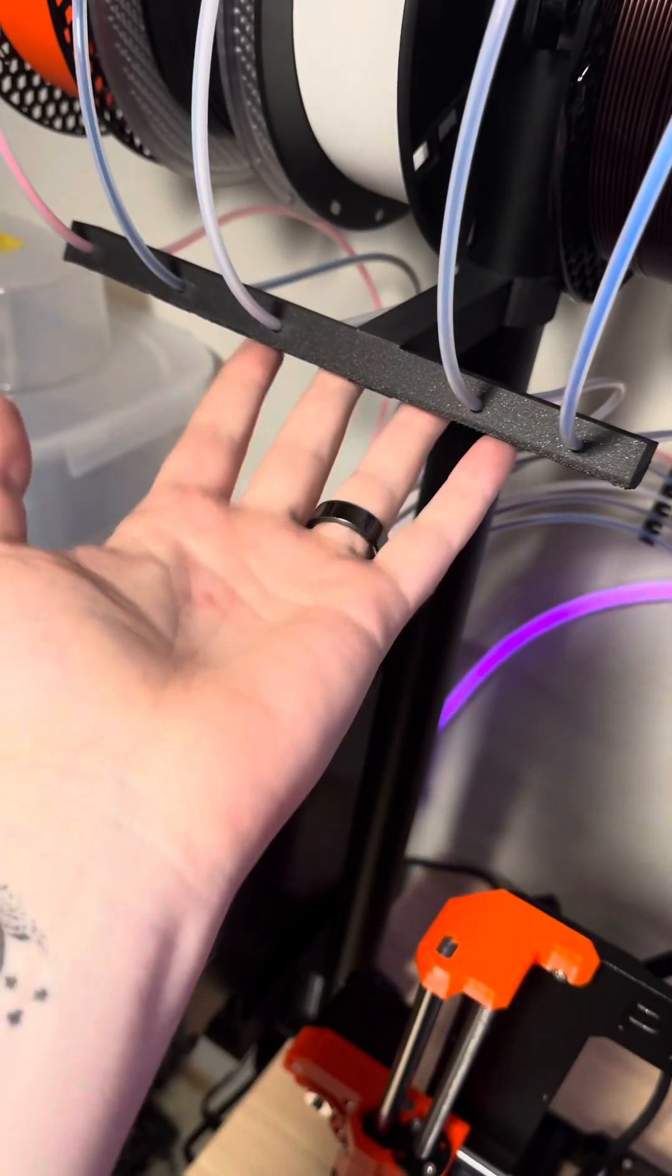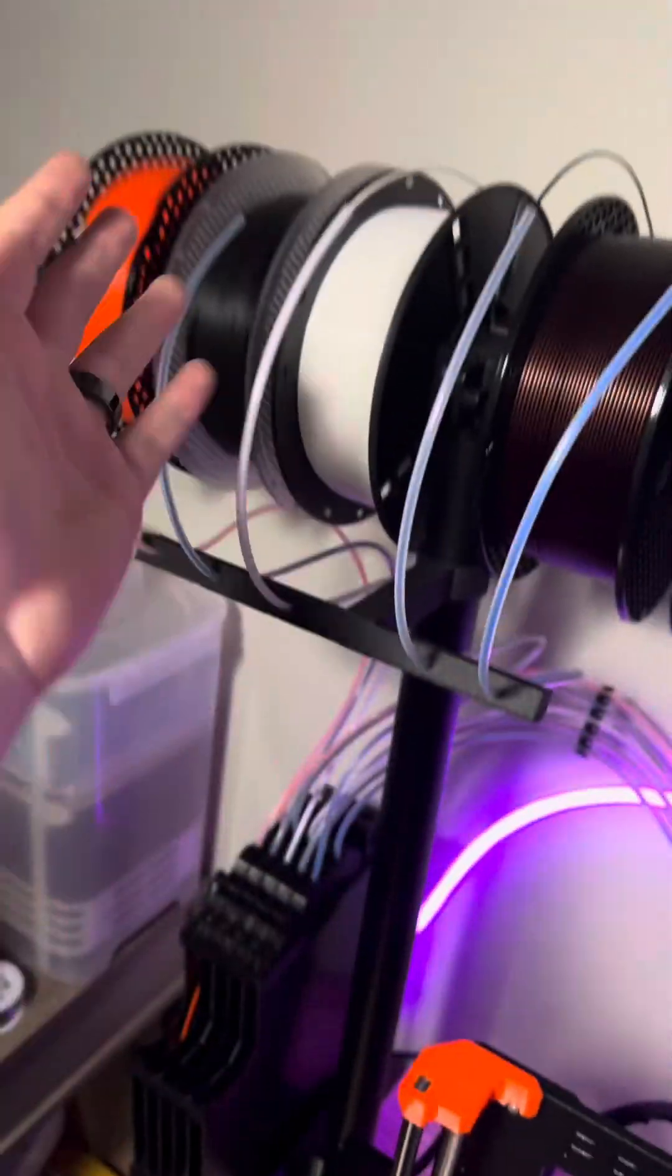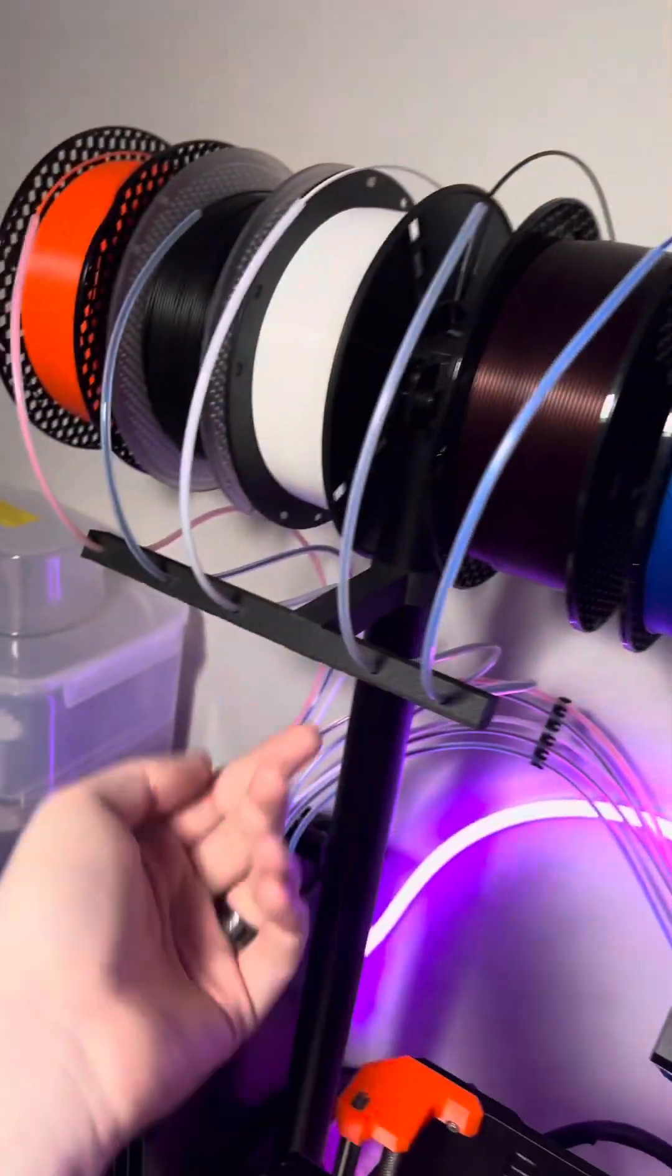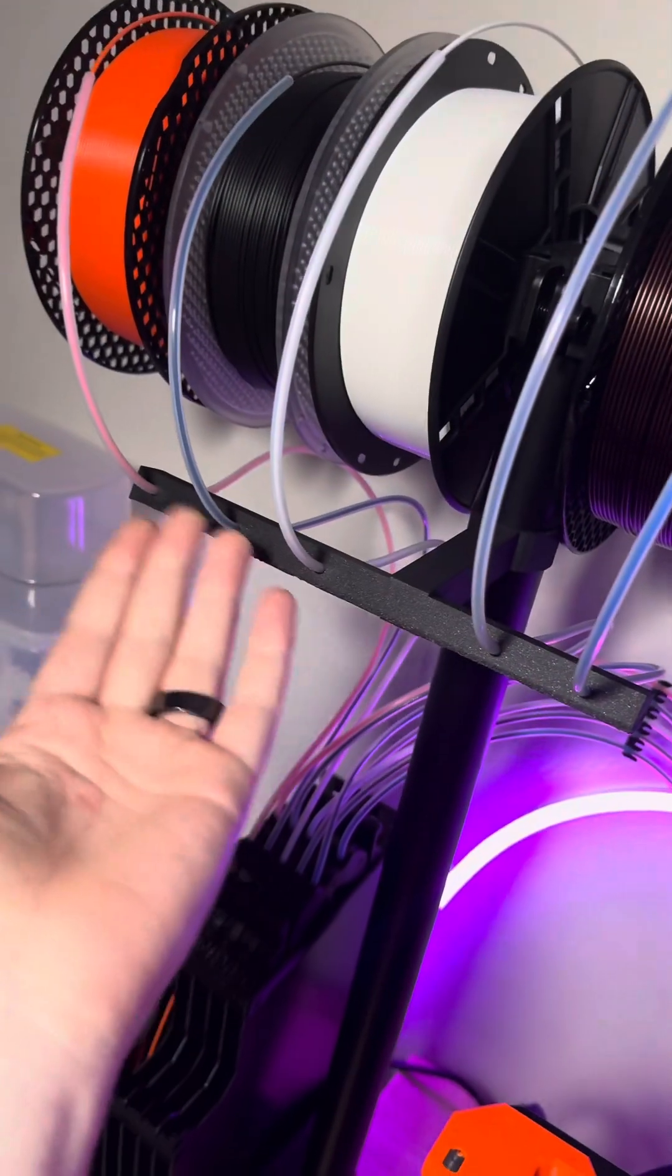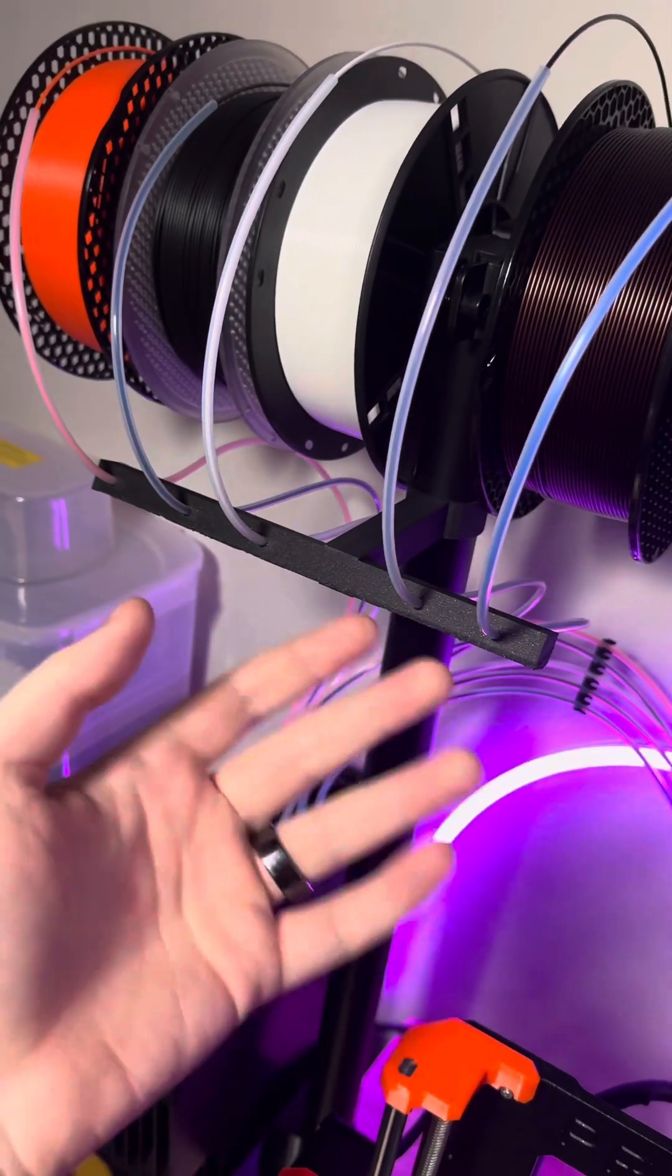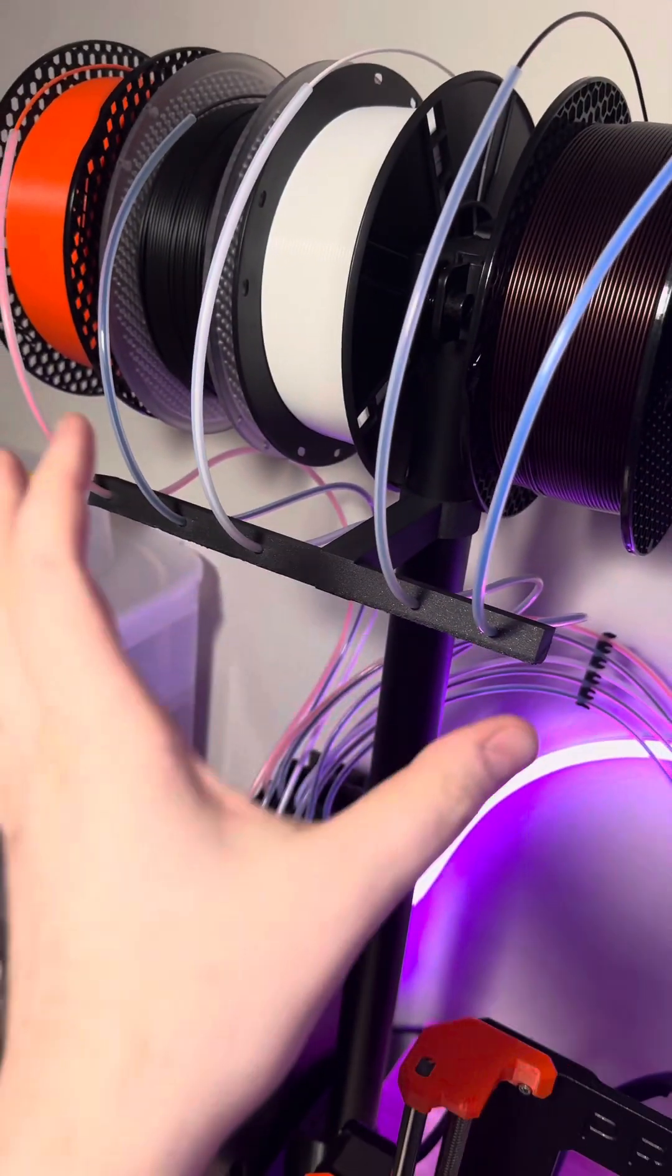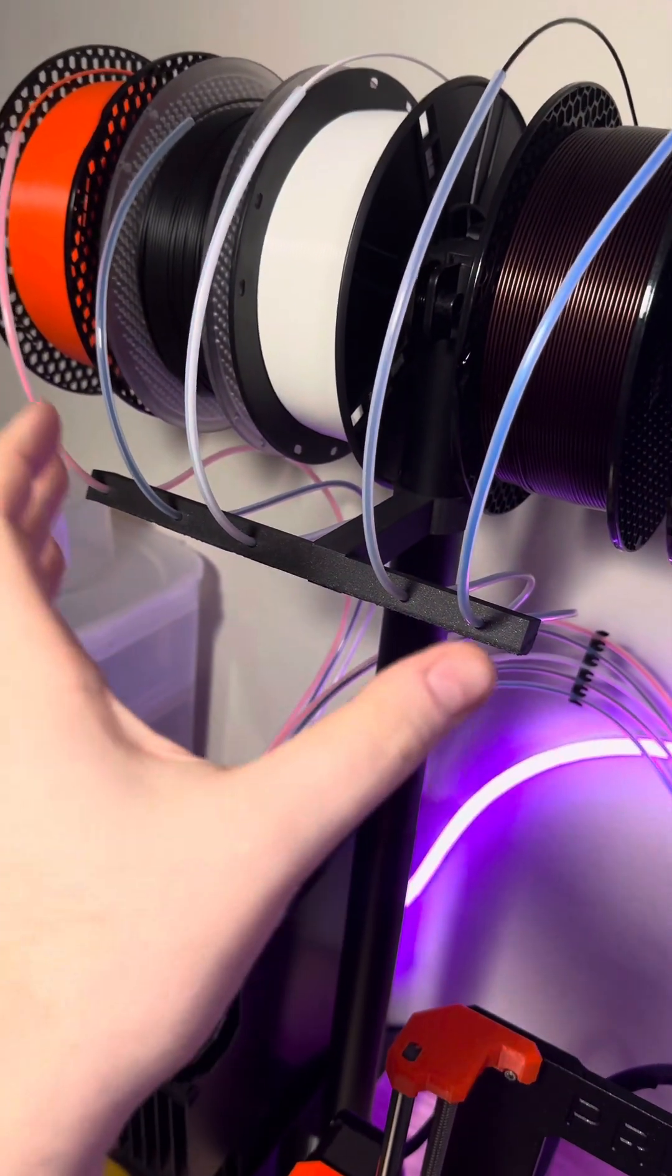The next thing that I needed to tackle was where the Bowden tubes were actually going to be sitting along this rail. That's where I came up with this final design. Well, this isn't the final design—I was going to try to make this look prettier, but it works, so why change it?